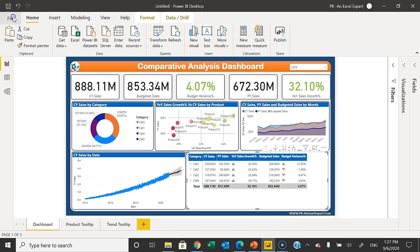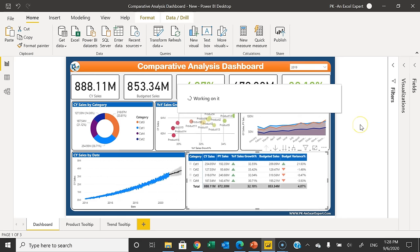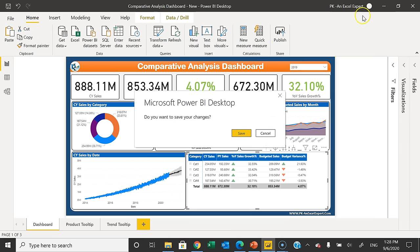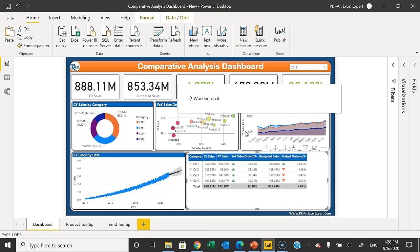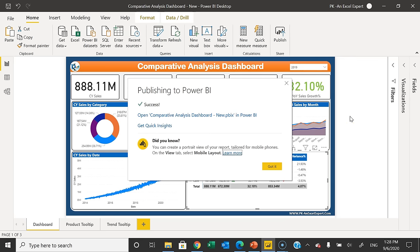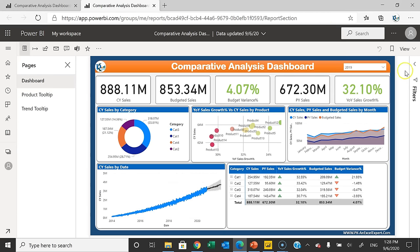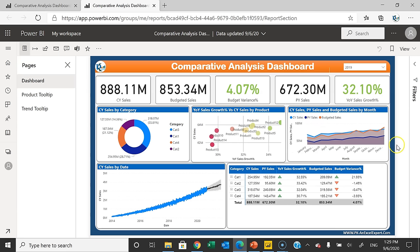Now we can save this — Save As 'Comparative Analysis Dashboard.' I will publish this to Power BI Service. Go to Home and click Publish. Make sure you are logged in, then select the workspace — My Workspace or any other workspace. It is published successfully. Click the link to open it in Power BI Service. The dashboard looks beautiful. That is how you can create this comparative analysis dashboard and publish it to Power BI Service. I hope you enjoyed this video — please hit the Like button and subscribe for regular updates. Thank you so much for watching.